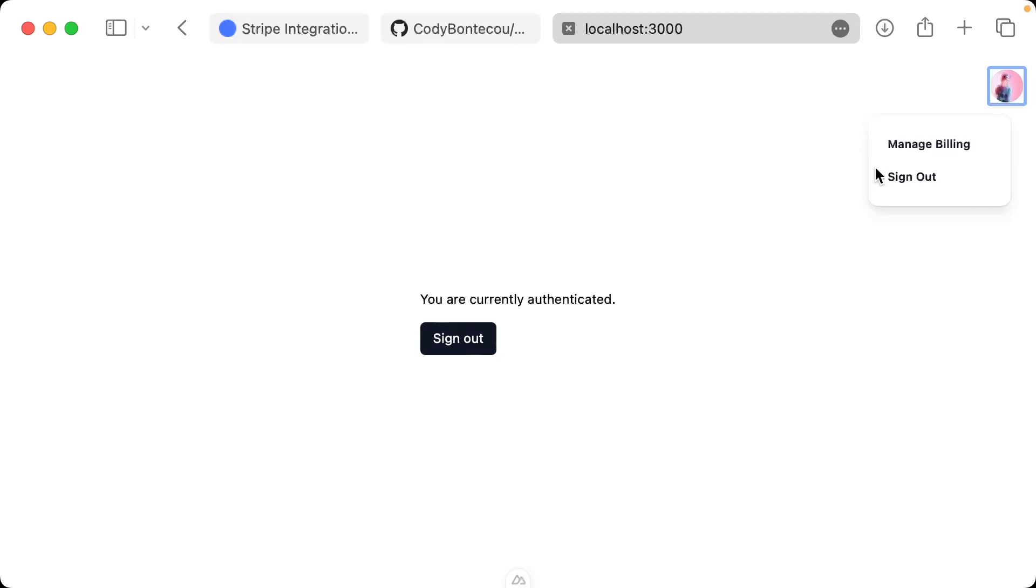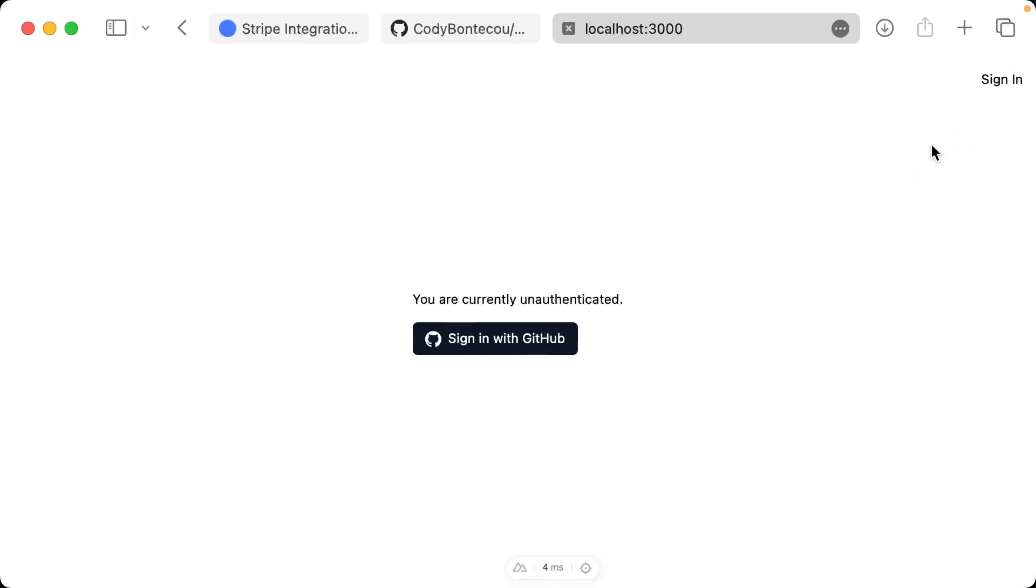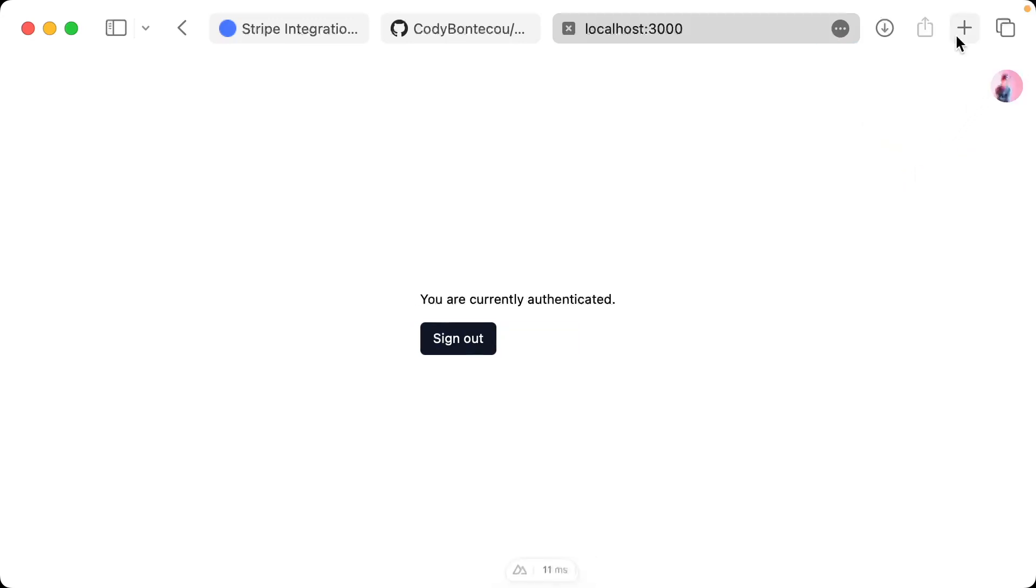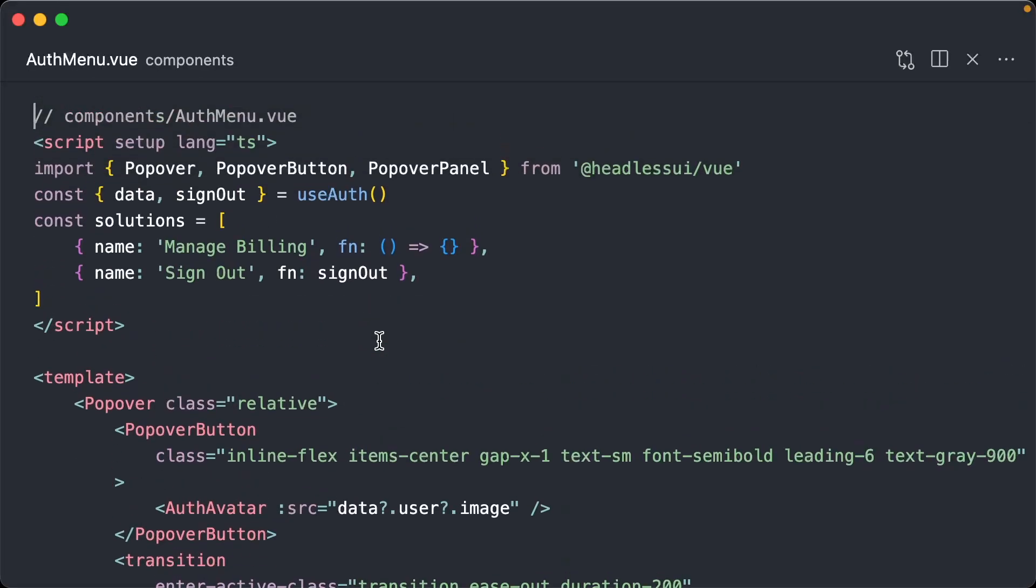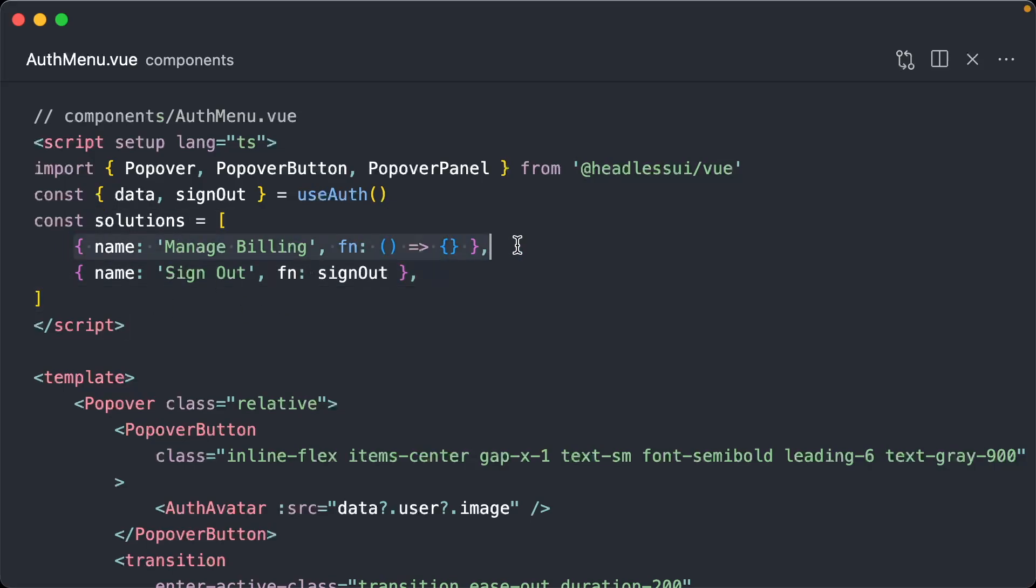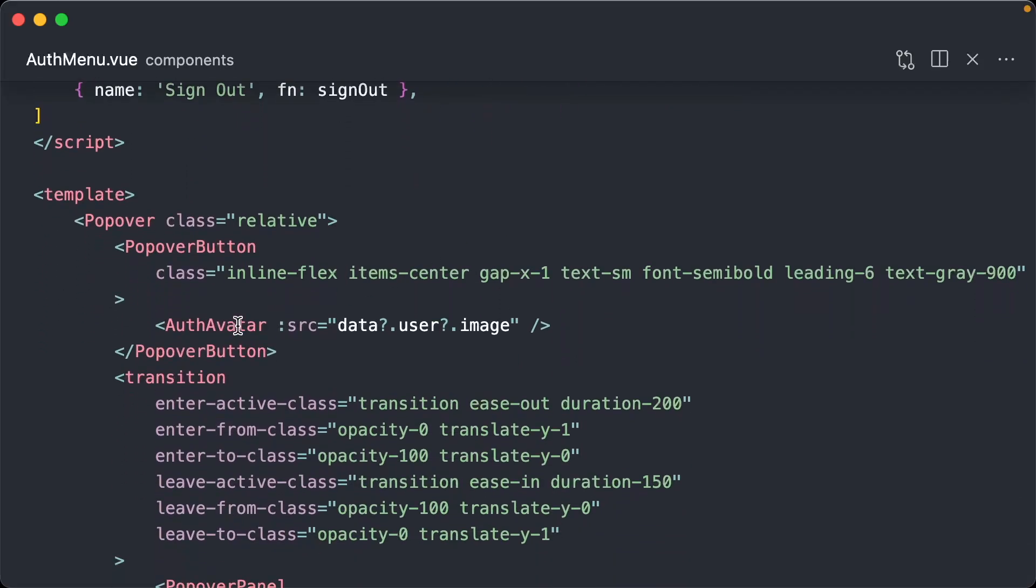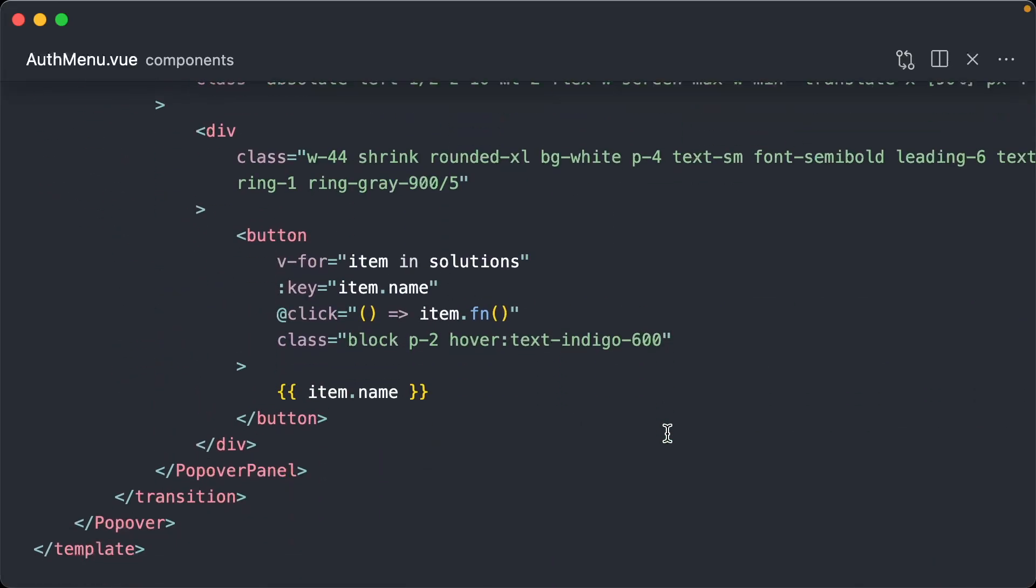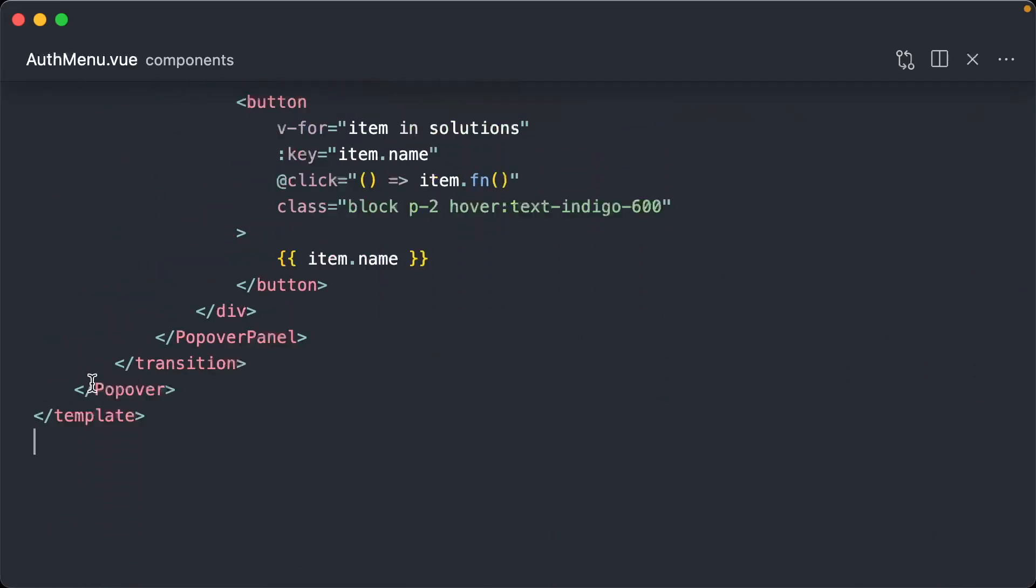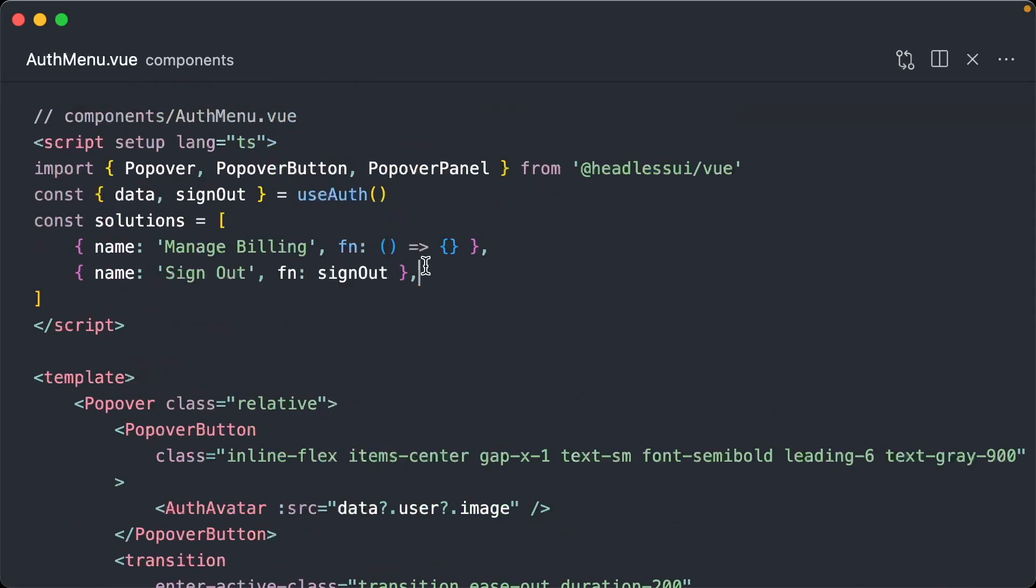If you click it, you get this nice little panel. Manage billing does nothing right now but sign out does. We will implement manage billing in the future, but again this component does not have much logic at all. The key is right here - this is where we will eventually extend manage billing and we will extend this a bit with some logic. But as of right now it's just calling our auth avatar and it just has a lot of Tailwind CSS.